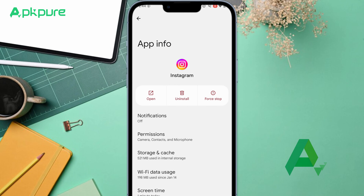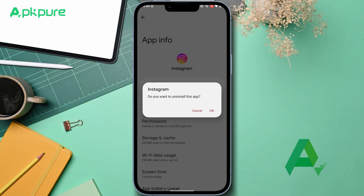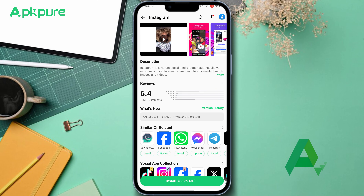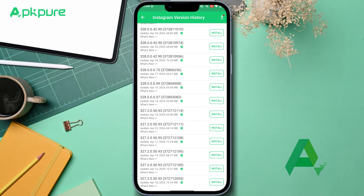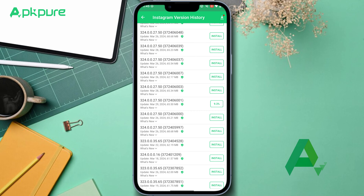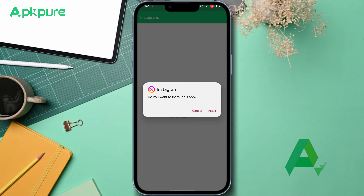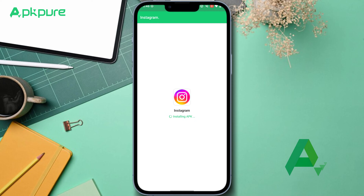Next up, you'll want to find an app store like APK Pure to download the Instagram APK — target a release from late March or early April. Once you've found it, download the APK file onto your device. After downloading, open your files and locate the Instagram APK, then tap on it.